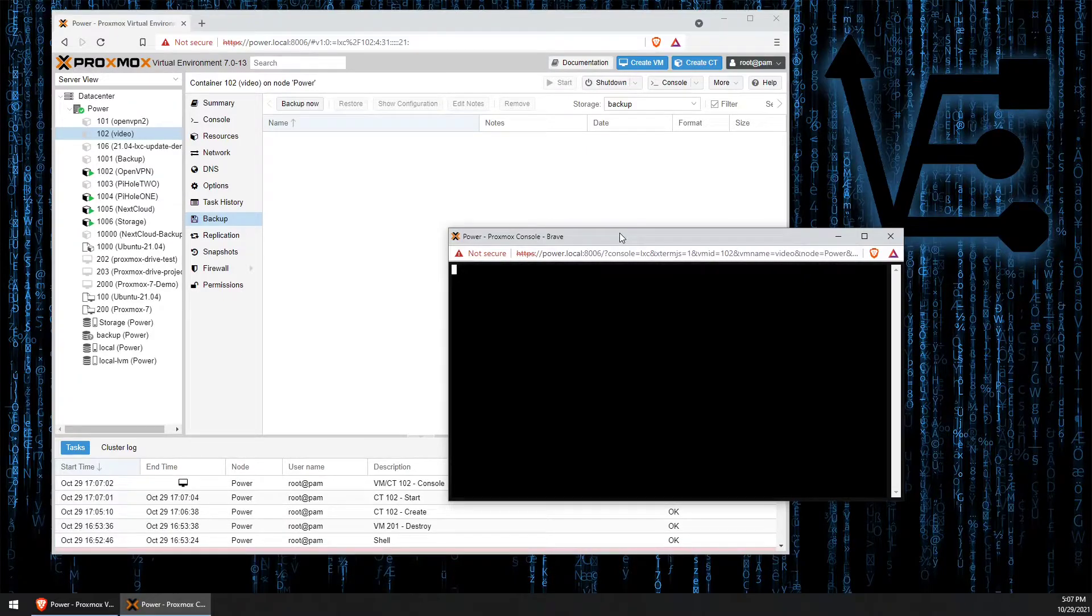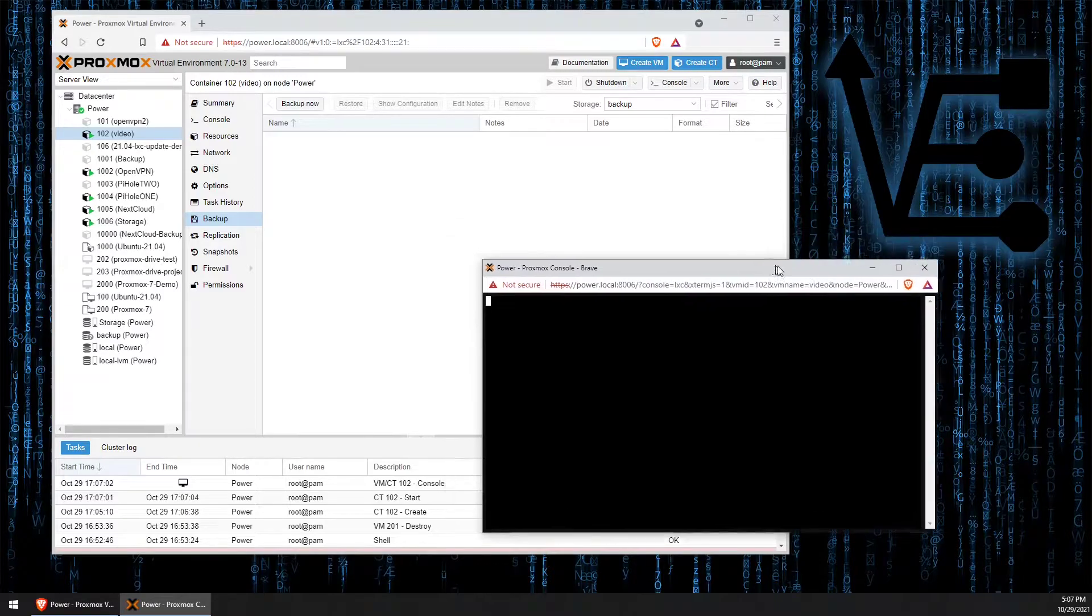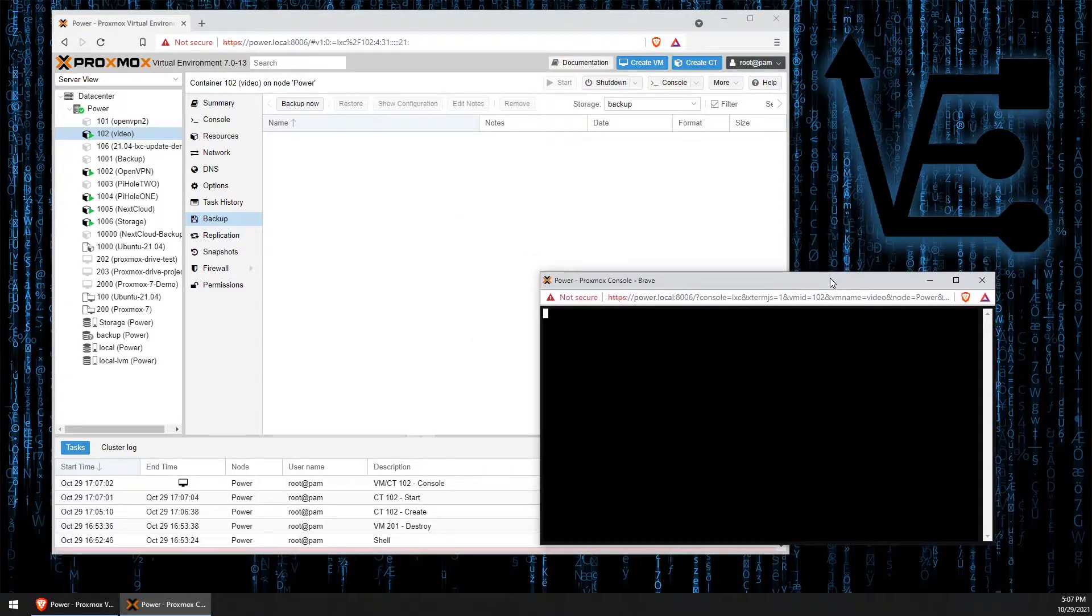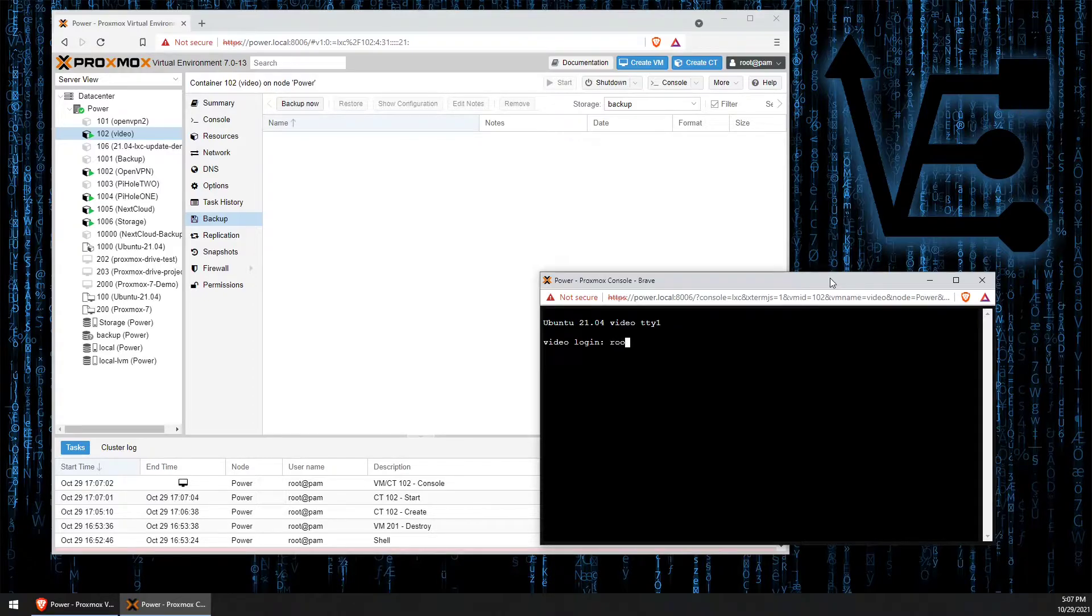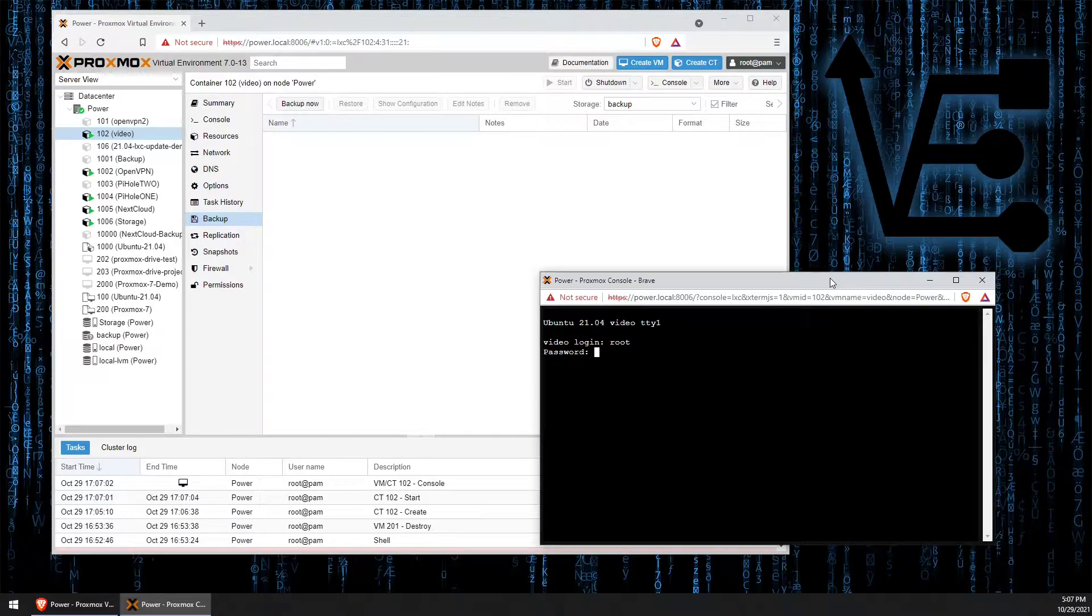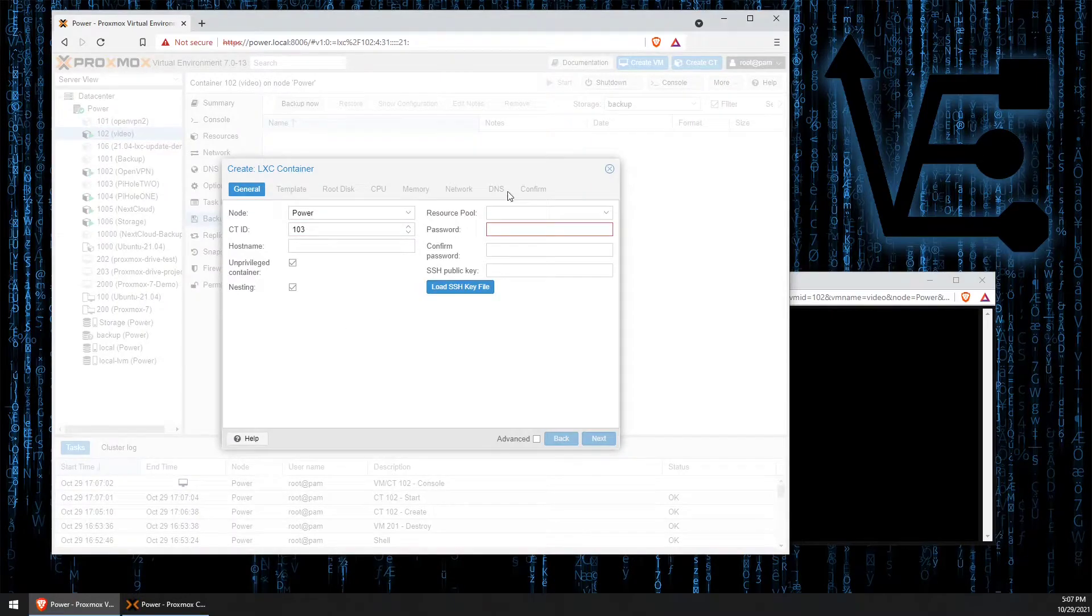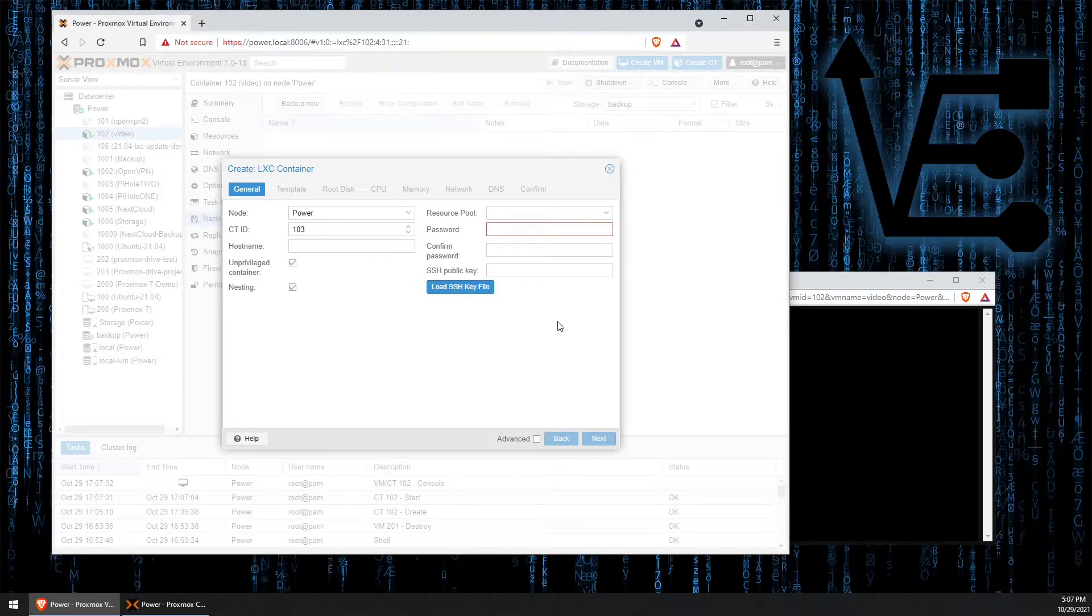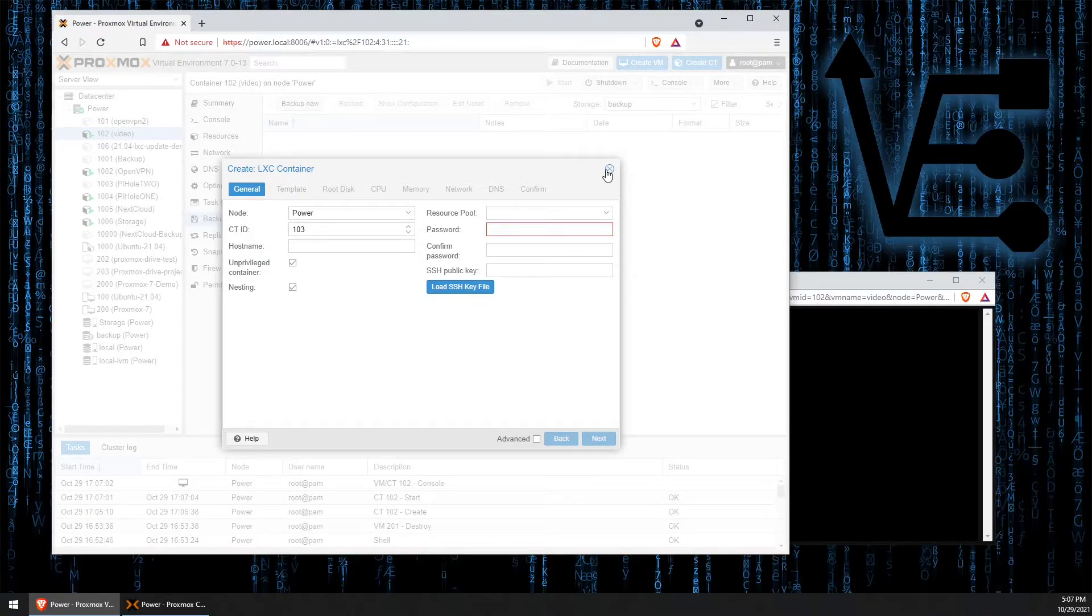Now this brings us to a really nice console for working with our container without having to set up anything like SSH. To log into our newly created container, your login is going to be root. Our password is going to be the password that we configured at the first page of our container creator right here and then we confirmed it right here.